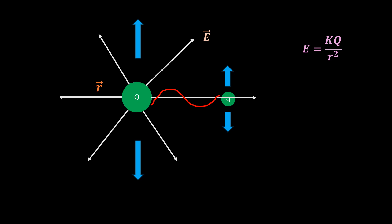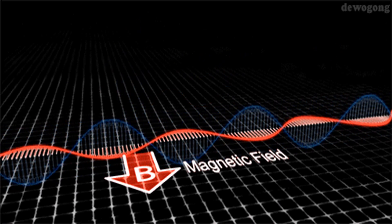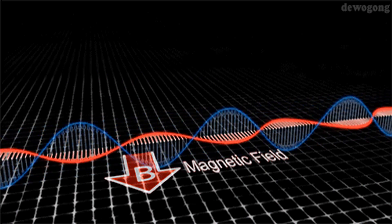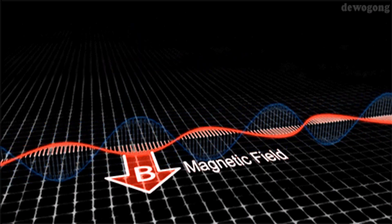Maxwell's equations tell us that a changing electric field produces a corresponding magnetic field that propagates perpendicular to it. Therefore, by moving this charge up and down, we create these two changing fields, which are what we jointly call electromagnetic waves, or you could say light.